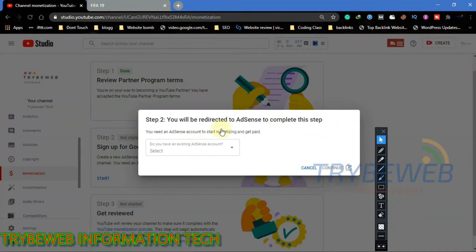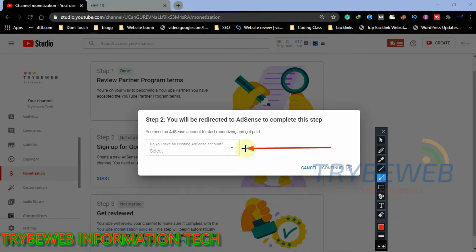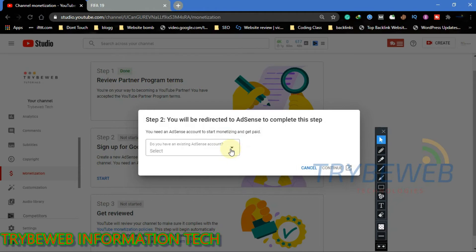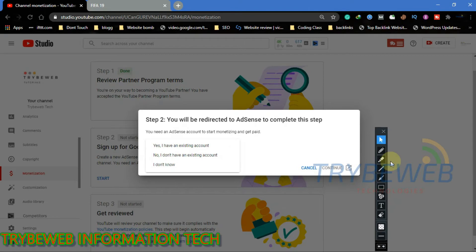Okay, now after the process is complete, you will be asked if you have an existing AdSense account. Having multiple AdSense accounts is against their policy, so they will reject your application if you have more than one account. If you already have an AdSense account, you will have to link your channel to it.